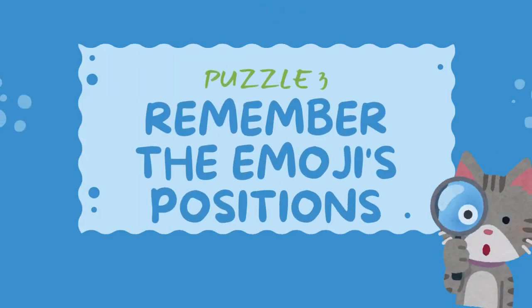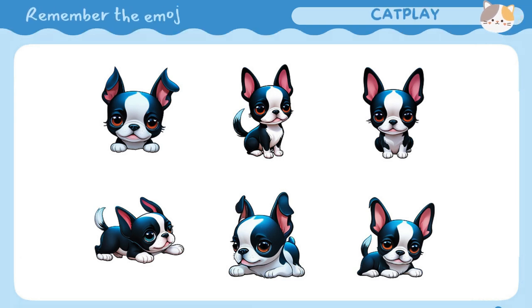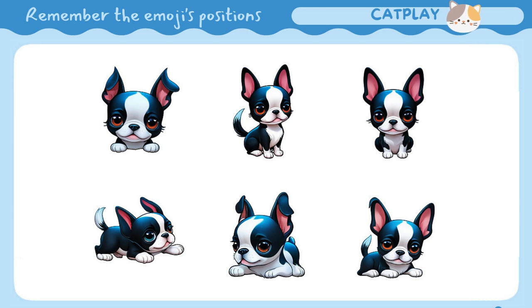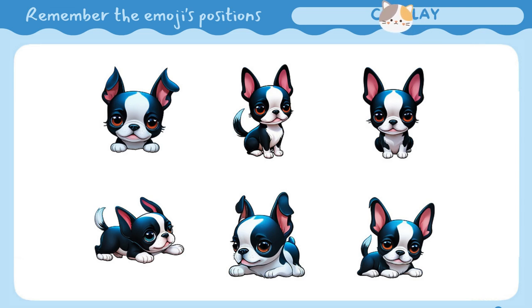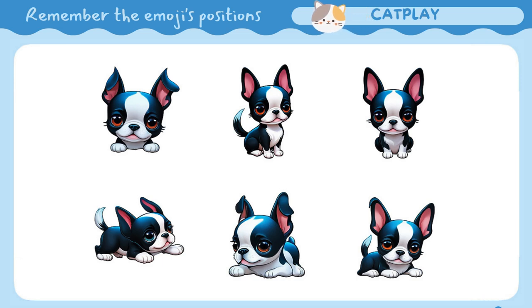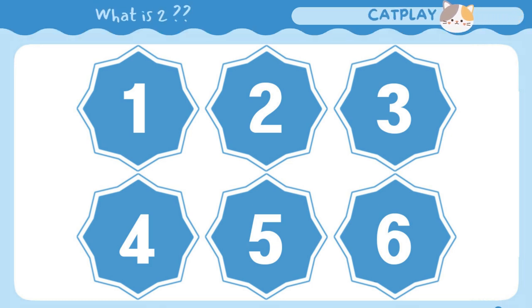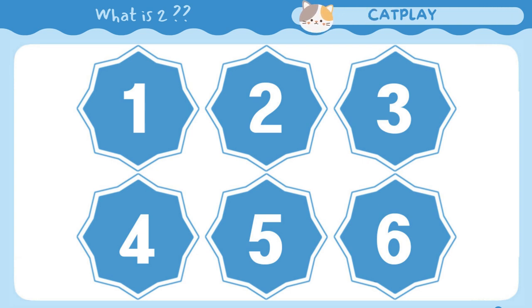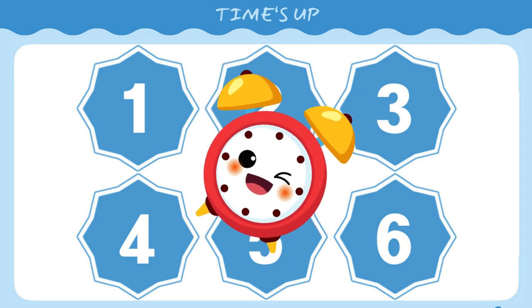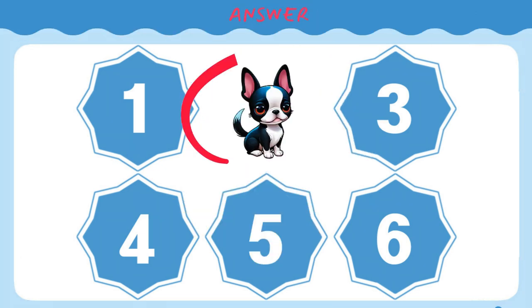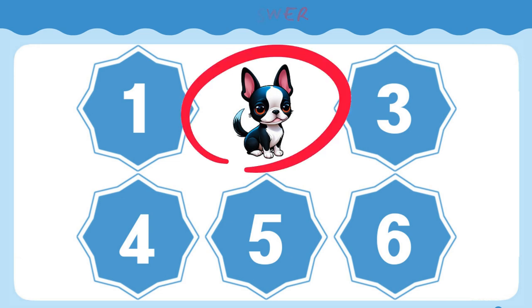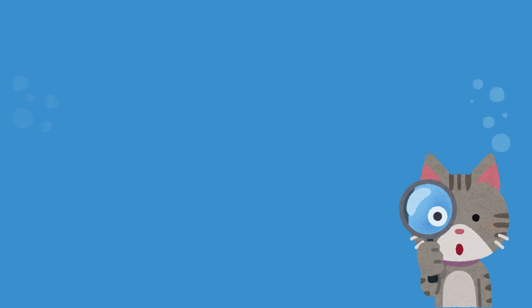Remember the emoji's positions. What is number 2? Find the odd emoji out. What is number 3?